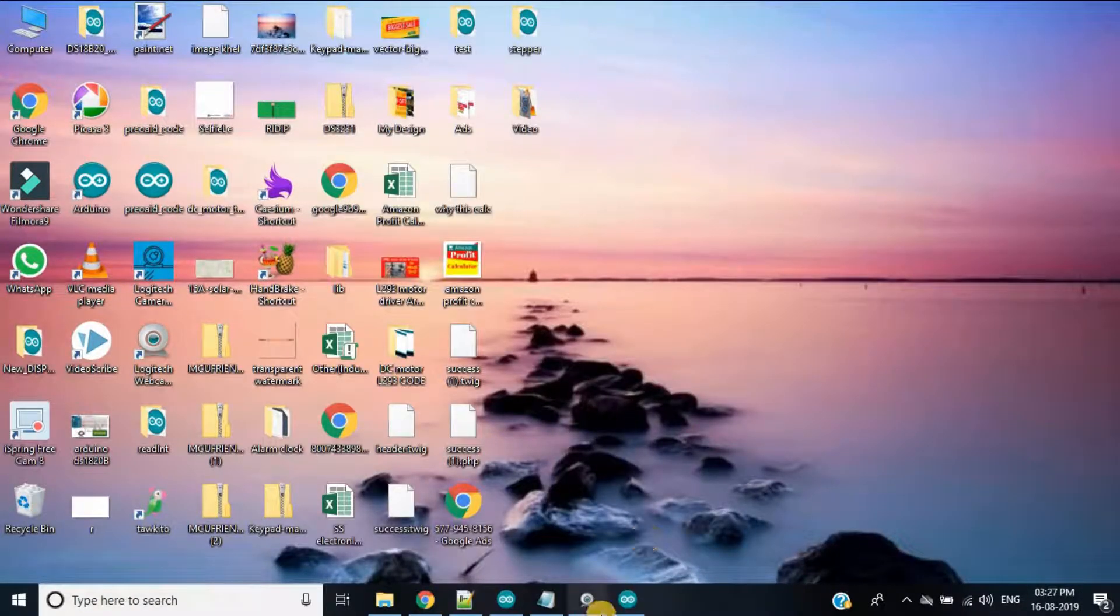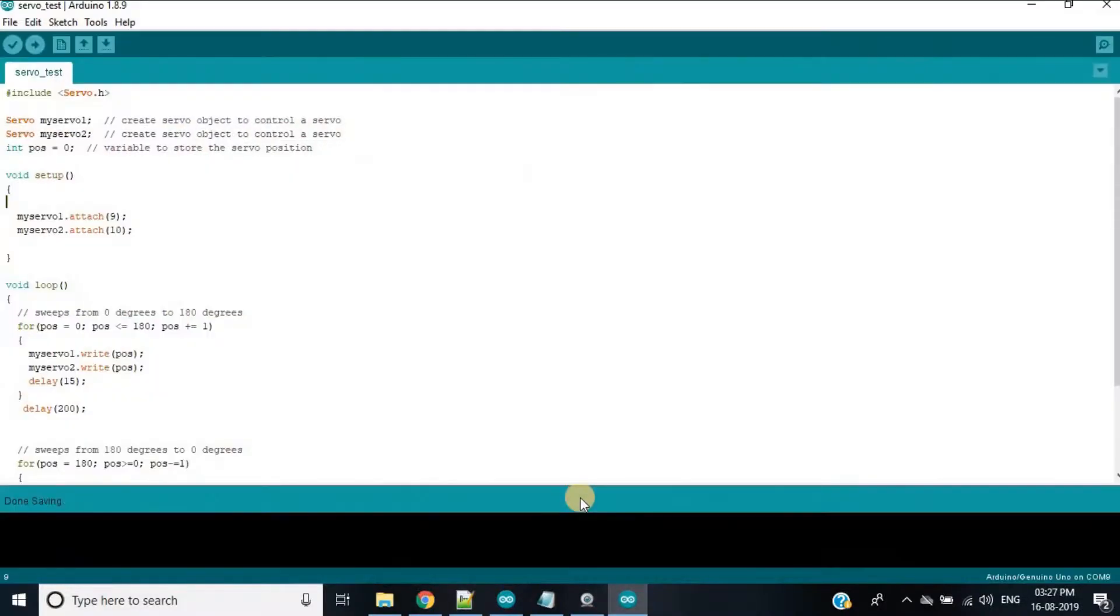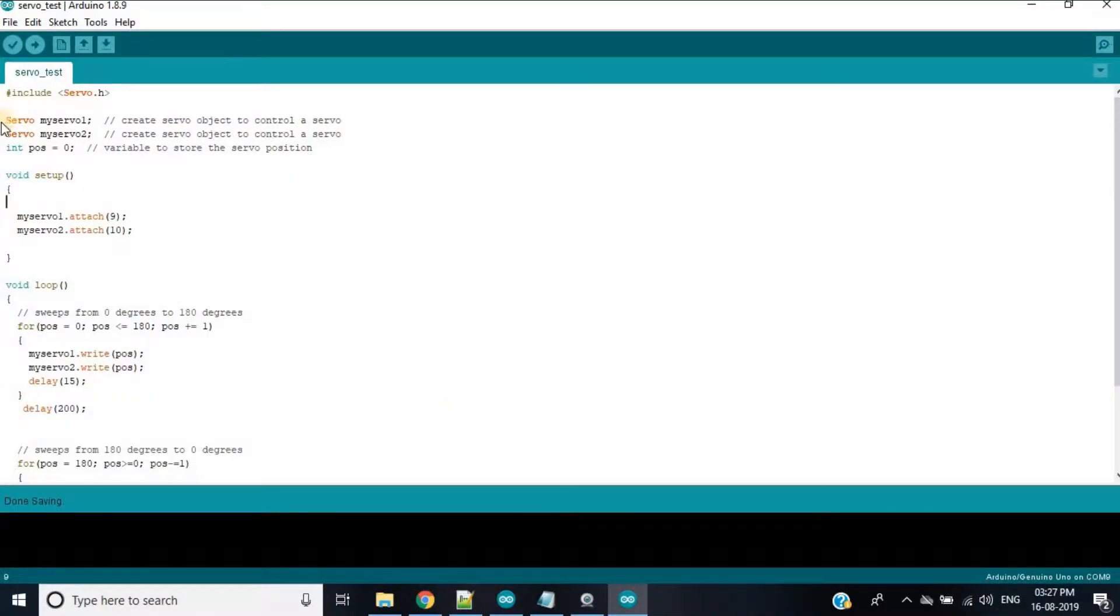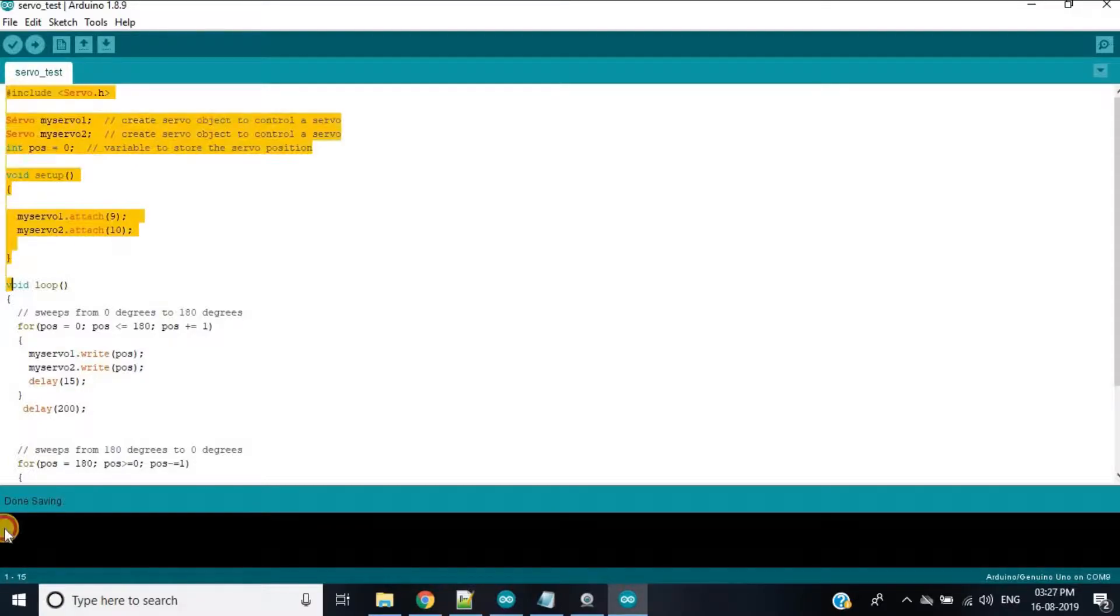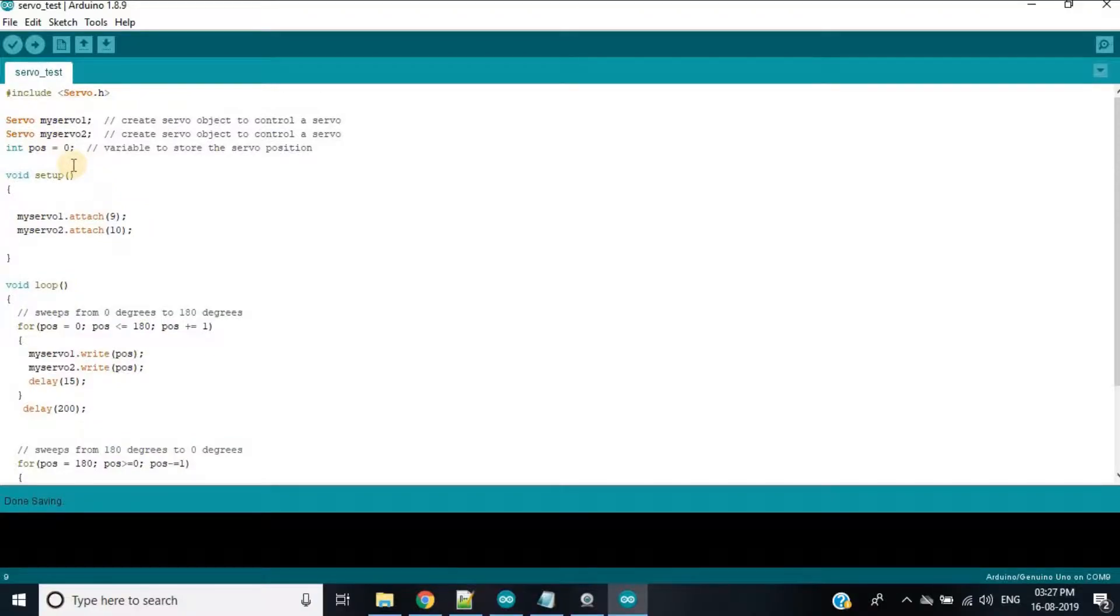Now open the Arduino IDE and copy and paste the code. The link is given in the description of this video. Now upload the code.